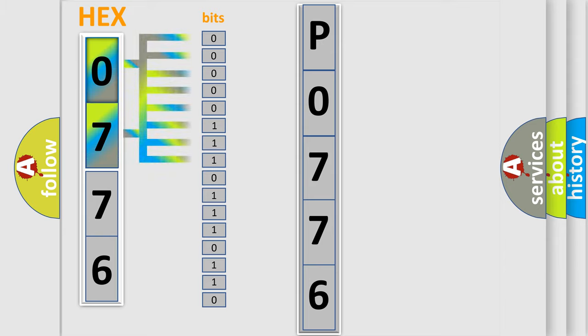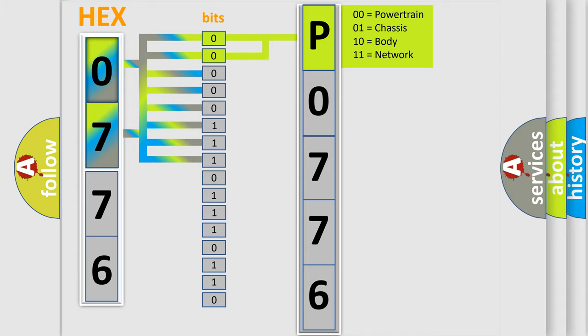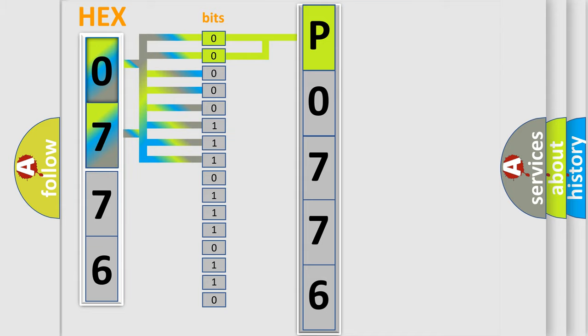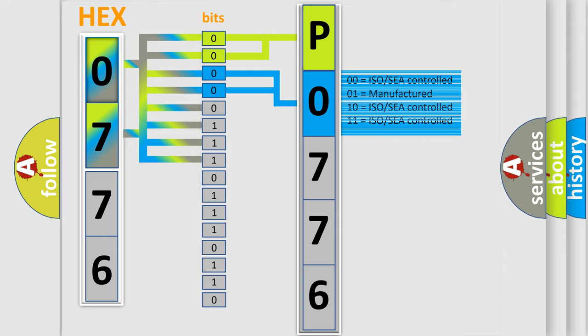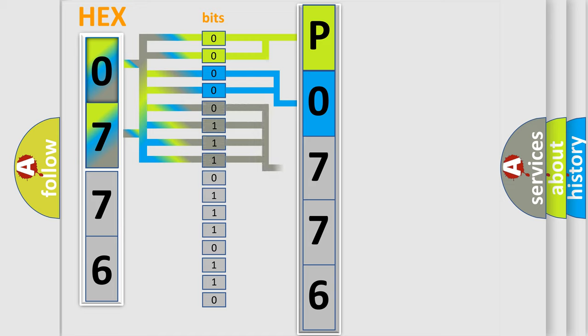A bit has two logical states: zero (low level) and one (high level). By combining the first two bits, the first character of the error code is expressed. The next two bits determine the second character. The last four bits of the first byte define the third character of the code.